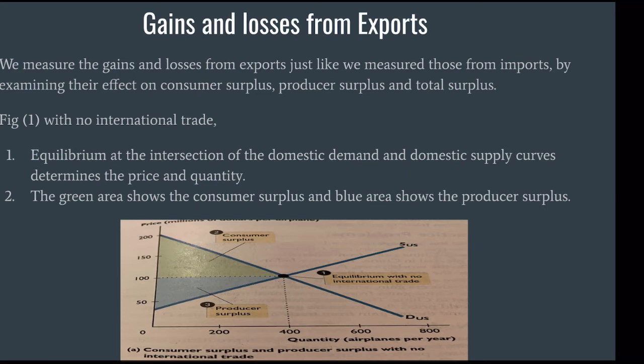Figure 1 with no international trade: equilibrium at the intersection of the domestic demand and domestic supply curves determines the price and quantity. The green area shows the consumer surplus and the blue area shows the producer surplus.